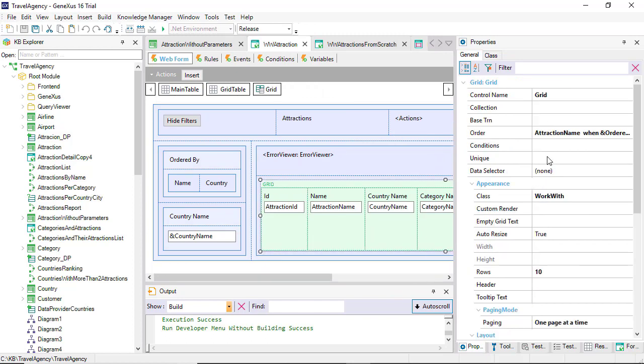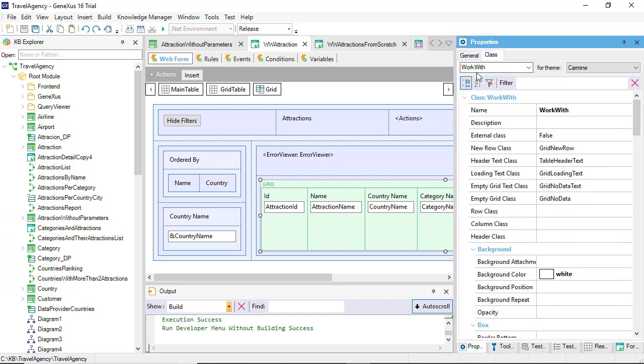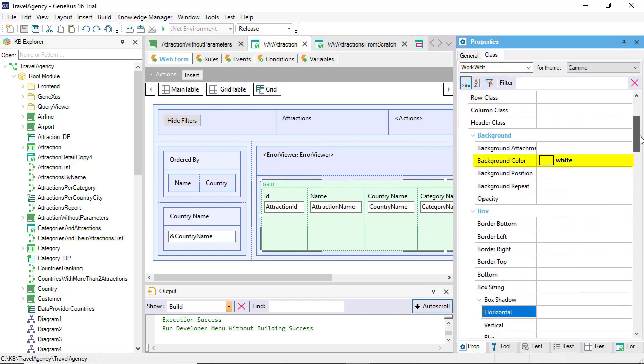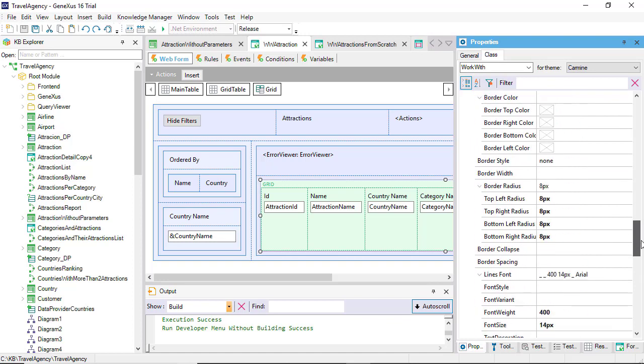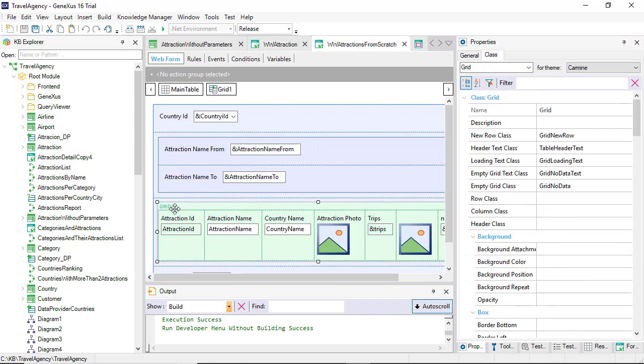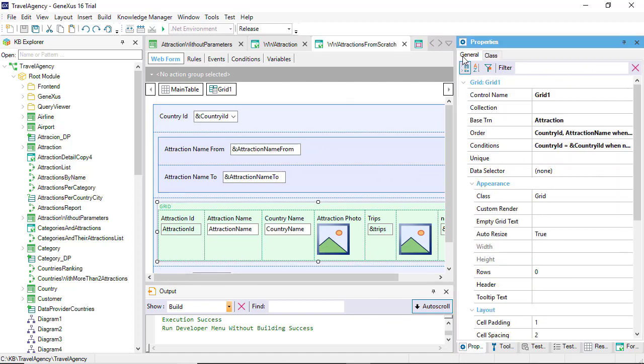The work with grid was assigned this other class. This also specifies white as the background color and the same values as the other for the radius. On the other hand, if we look at the grid of the web panel we created, we can see that its class is called grid, which doesn't have any of this configured.